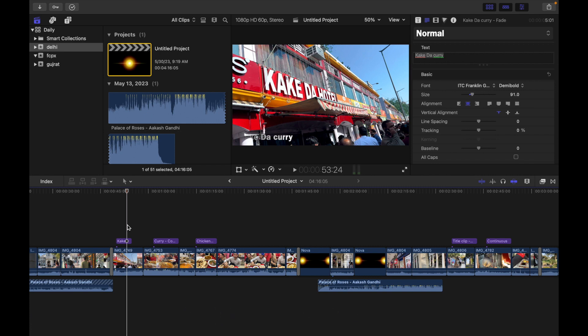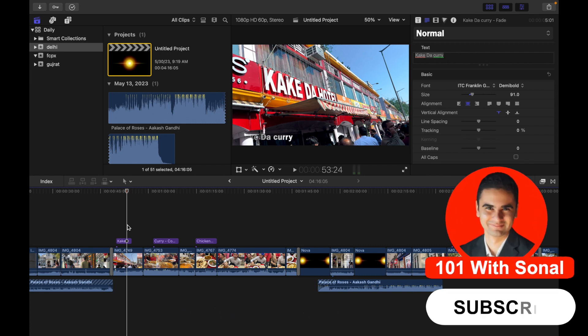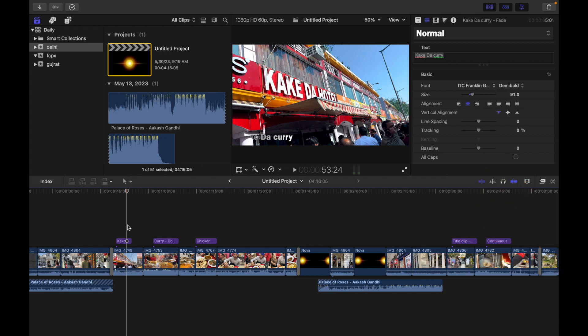If your project contains multiple instances of a particular word or phrase displayed in multiple title clips, such as names, company names, or job titles, you can find the specific word or phrase and quickly change each instance of it.